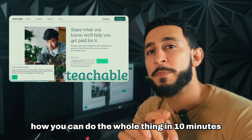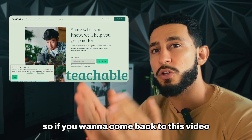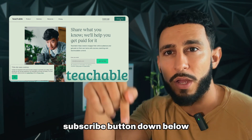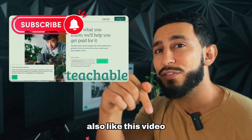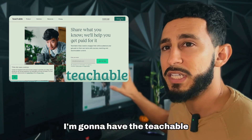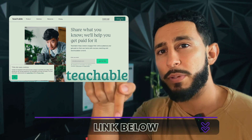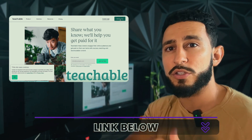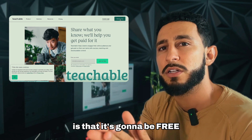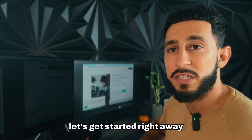This is going to be a very fast-paced video, so if you want to come back to it make sure you hit that subscribe button down below. I'm going to have the Teachable link in the description as well as in the pinned comments so you can follow along. The great thing about this tutorial is that it's going to be free until you're ready to start uploading videos.